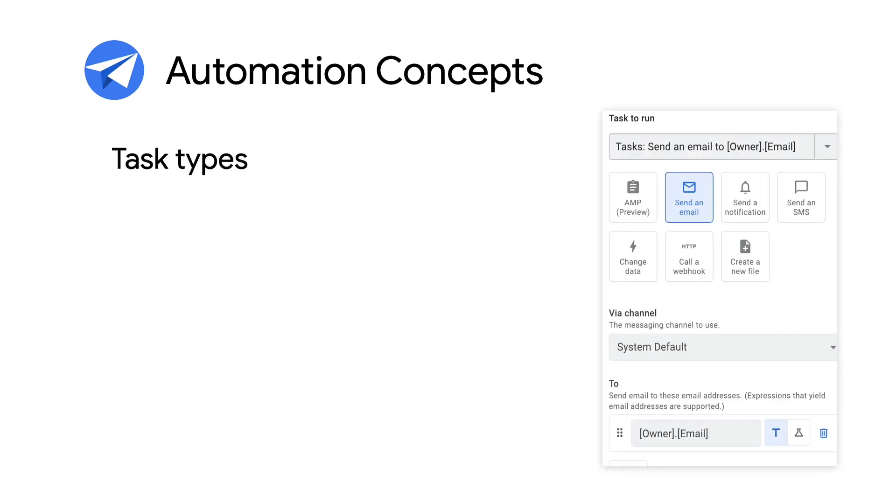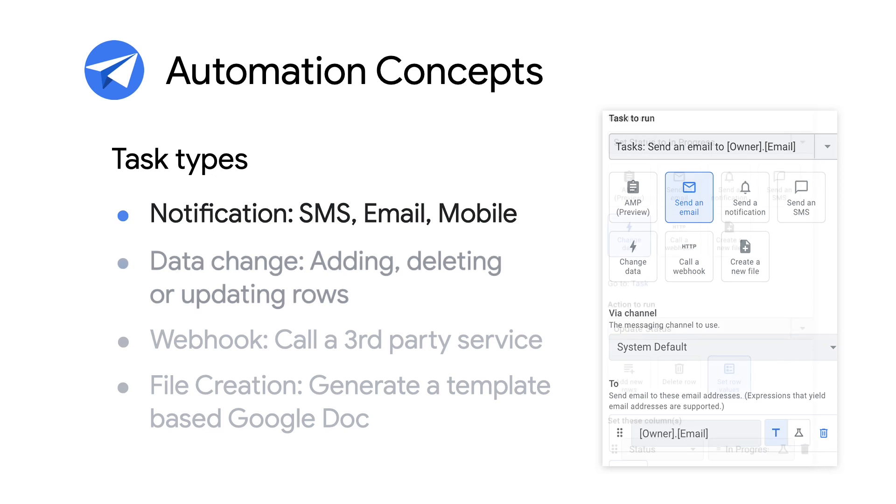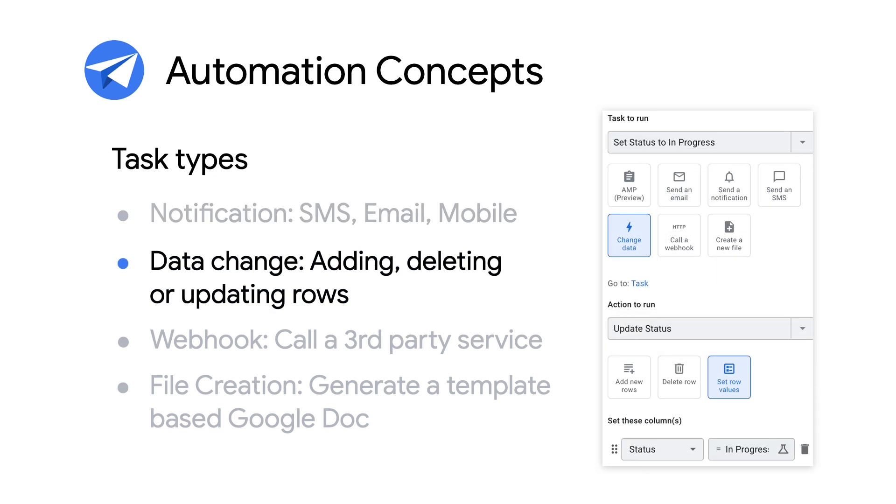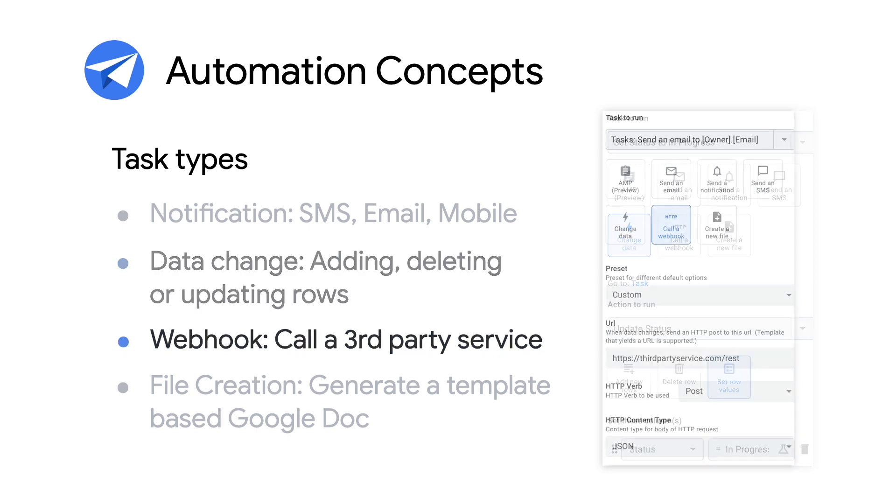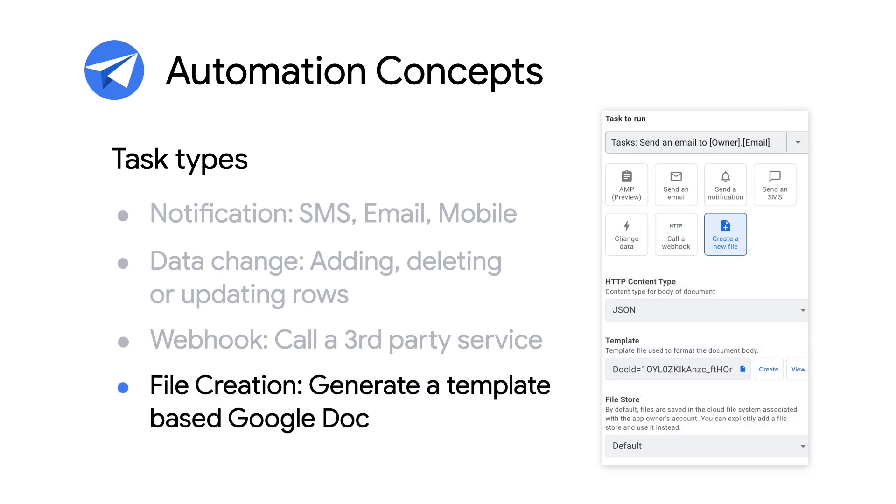Let's dig further into tasks. The different types of tasks include notifications such as SMS, email, mobile, a data change such as adding, deleting, or updating rows, a webhook, which is a standard way to call third-party REST services, and file creation, which allows the process to generate a template-based Google Doc.